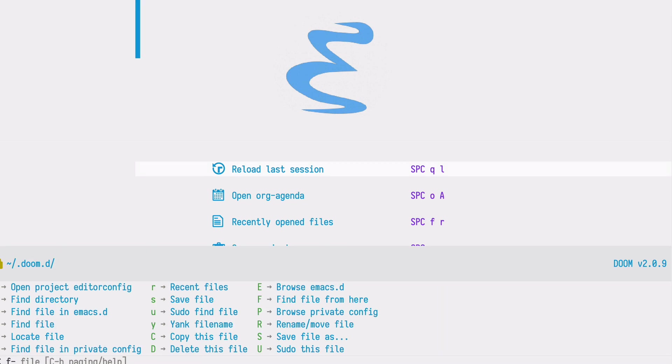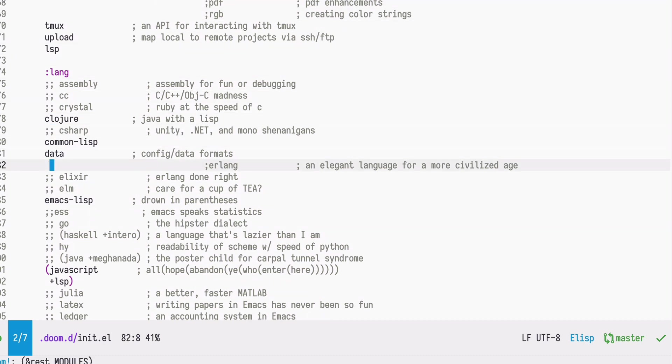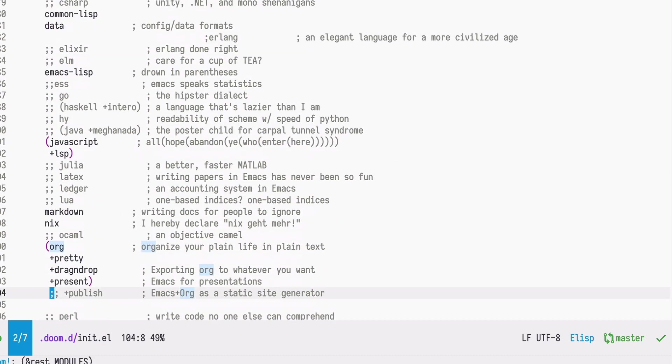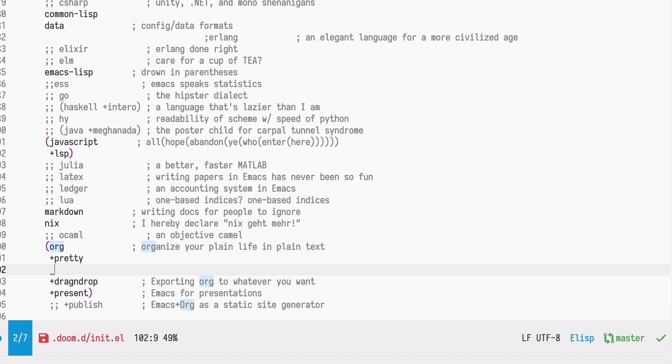In order to activate that we need to go to our init file and in the lang section under org we must enable it by saying journal.